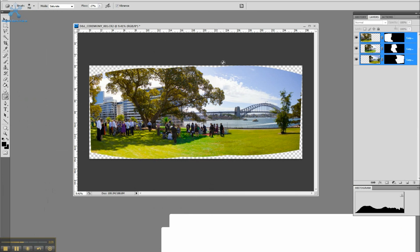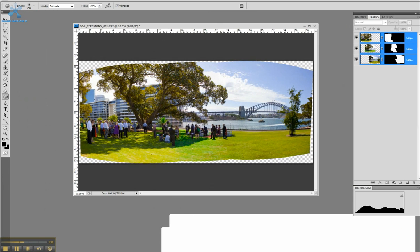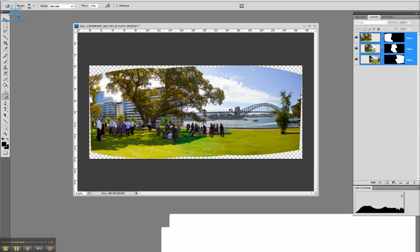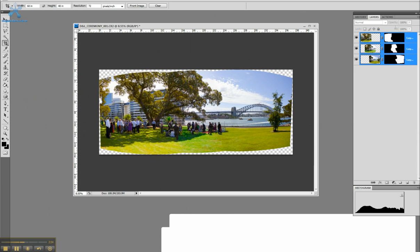That's taken away the little problem with the blends. Now it's just a matter of cropping in.